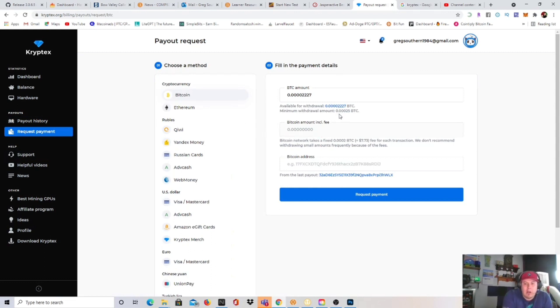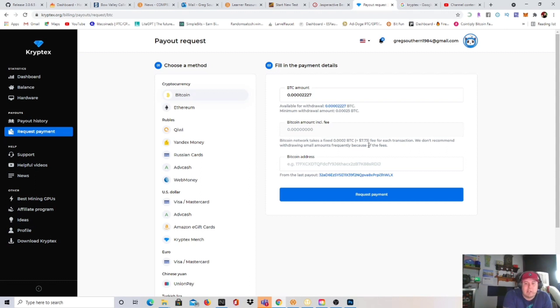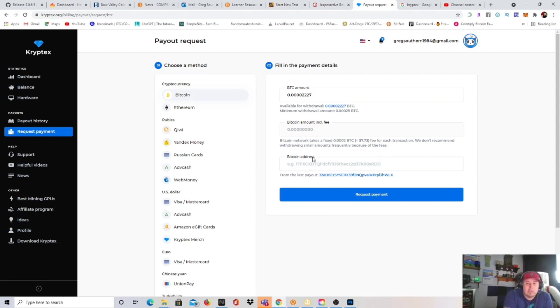Before I can get into the payouts, I wanted to mention that minimum to withdraw is 0.00025 BTC. And they also do have a fee guys, the fee is I believe right there 0.002 BTC, which is $7.73 for the transaction. It is quite high in my opinion, but still, you should only use this as an alternative to Nice Hash if possible.